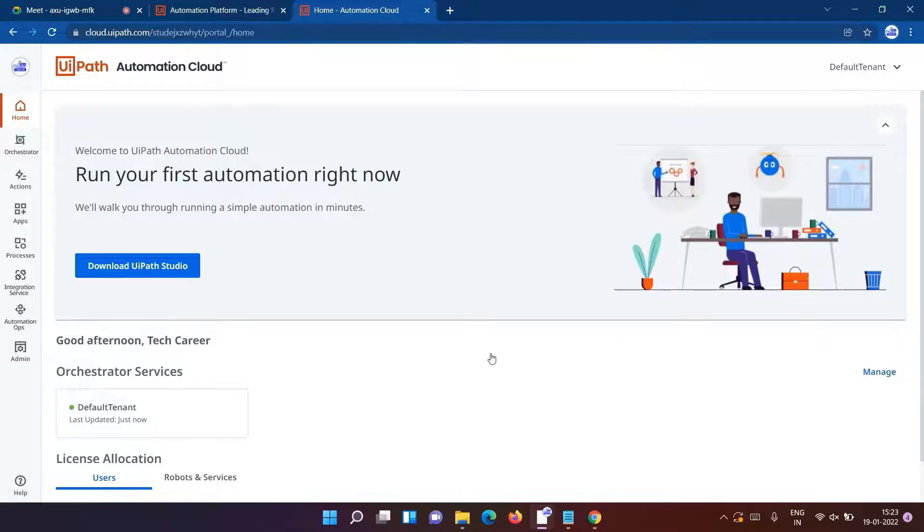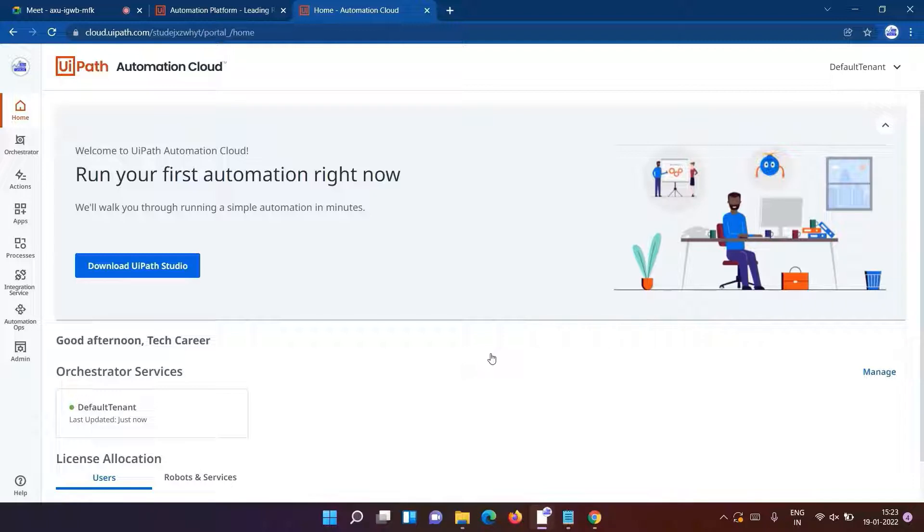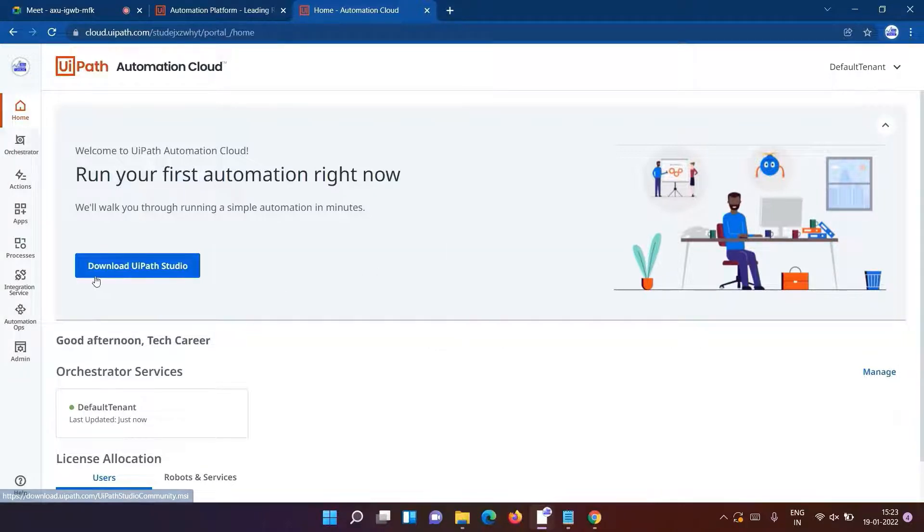After sign in, we'll be having an account on the cloud of UiPath studio. You can see now from here we'll get the option of downloading the UiPath studio, so click on it.